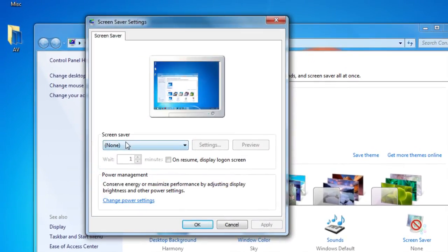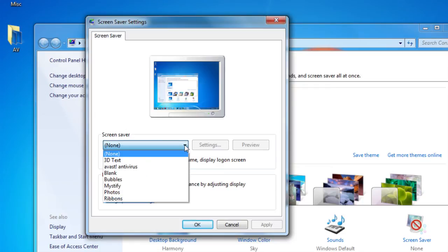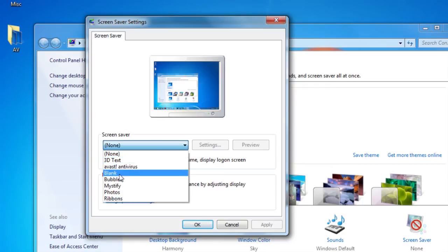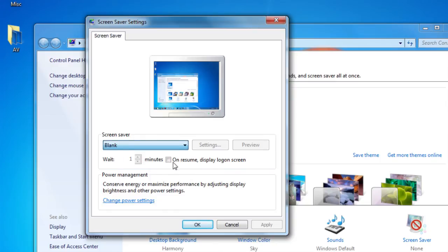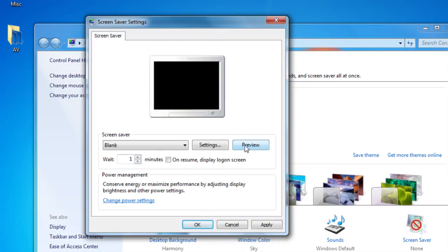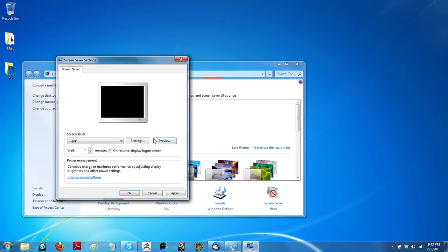What you can do is select blank and you can select how many minutes you want to wait before it turns off. Then you can preview it and this is going to turn my display off and it'll do that. Move the mouse around and it comes back on. That's three ways that you can turn the display off of your Toshiba laptop. My name is Matt Pierce. Thanks for watching.